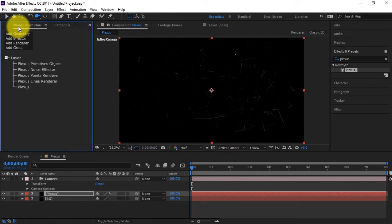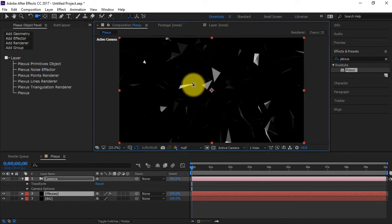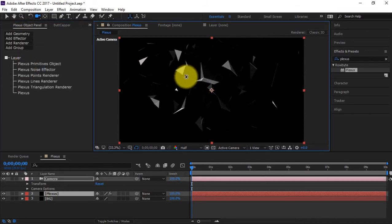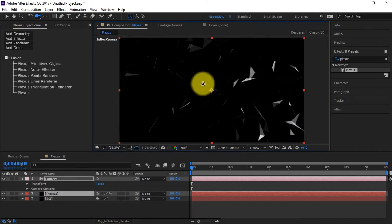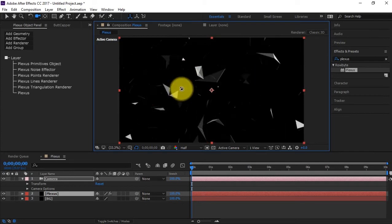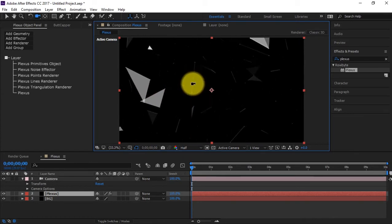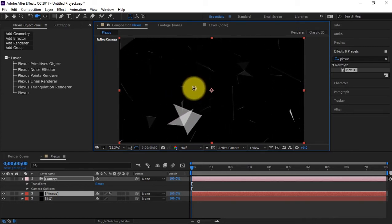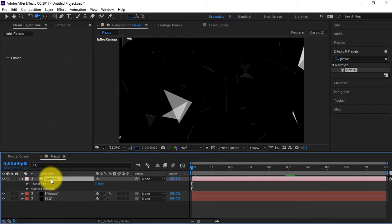Now for the dope stuff — we're going to go back to our object panel, go down to Add Renderer, and add Triangulation. There we have all this cool stuff. I really like triangulation — it adds a very interesting look, giving it a little more detail. Let's zoom in just a little bit so we have some triangulations very close and some very far away.